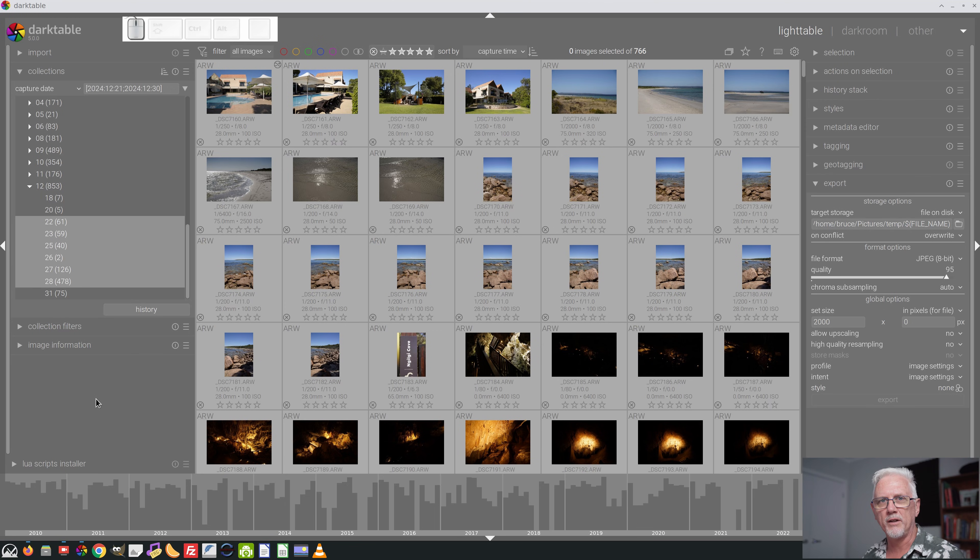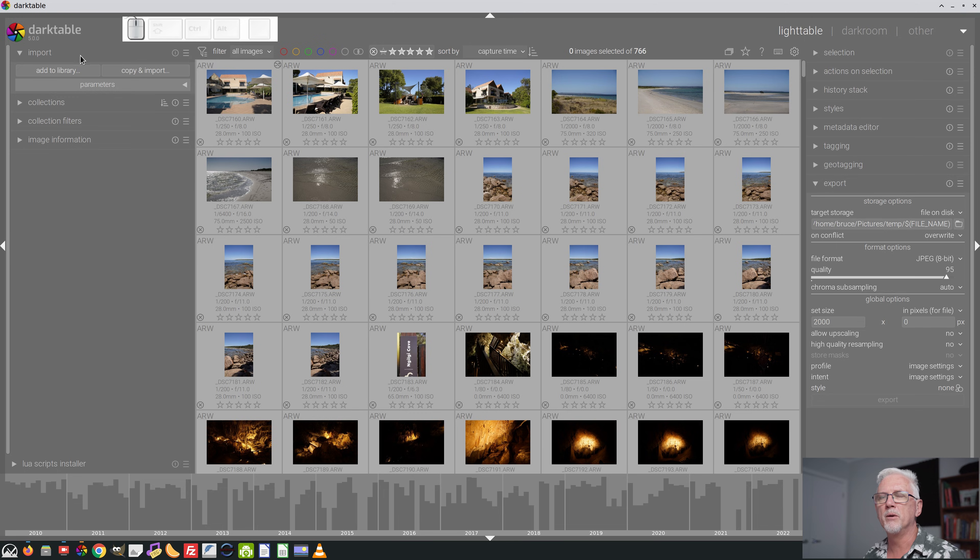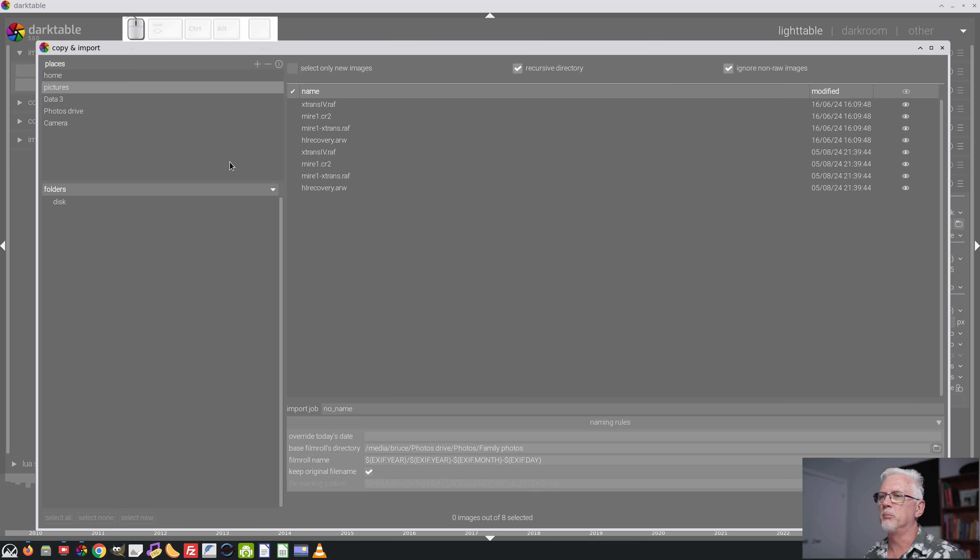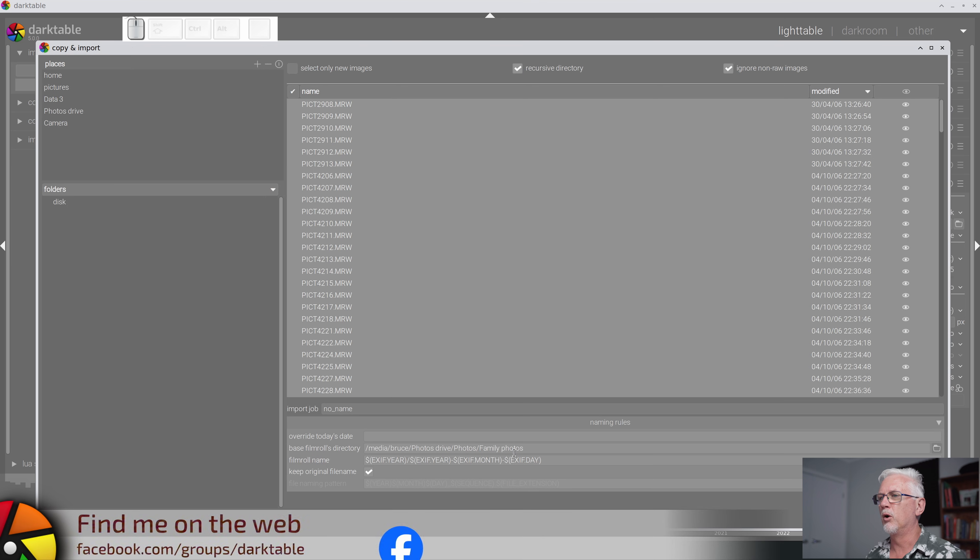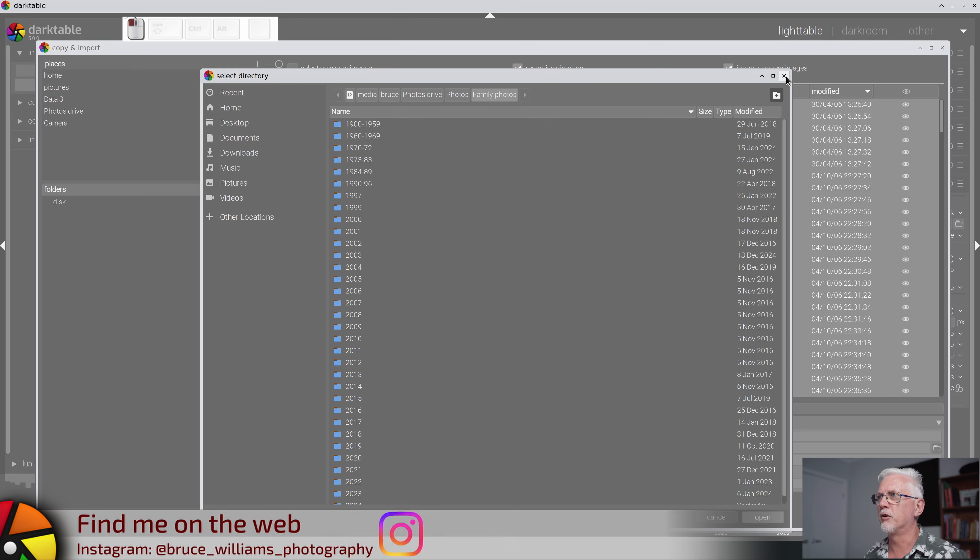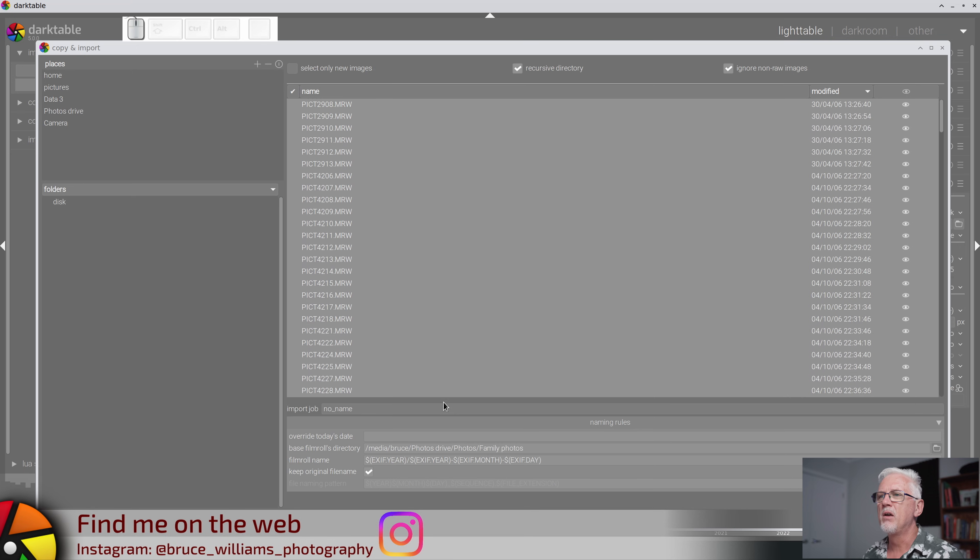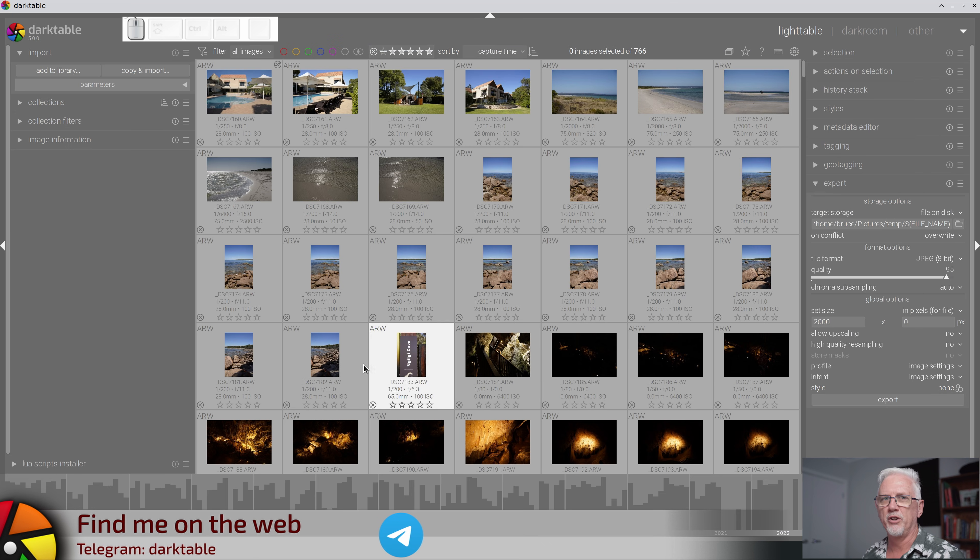Now, I have already imported the images off my memory cards. To do that it was simply go to the import module, copy and import, set the base film rolls directory to whichever directory you want. In this case, it's my family photos folder and select your device and off you go. I'm pretty sure you know how to import images.